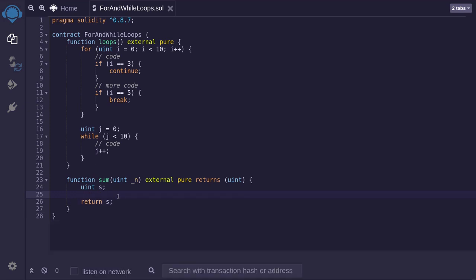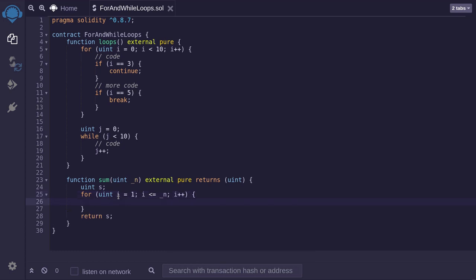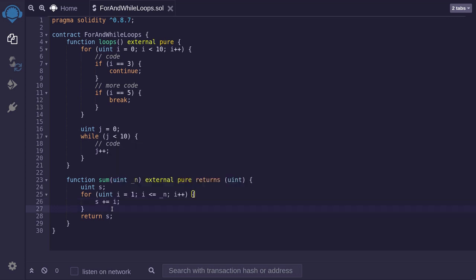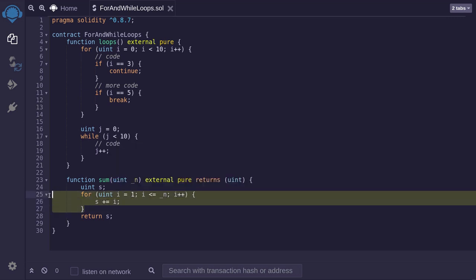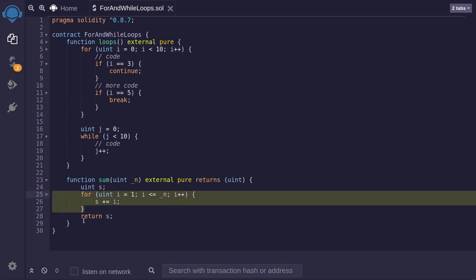Now using a for loop, let's now add all of the numbers from 1 all the way up to n. So we'll say for uint i starting at 1, while i is less than or equal to n, i plus plus. And inside the curly braces, so inside the for loop, we'll say sum. Add to the current sum, i. And this loop will add all of the numbers from i equals 1 all the way up to i equals n. So this is an example of how to use a for loop to write a function that sums all the numbers from 1 to n.